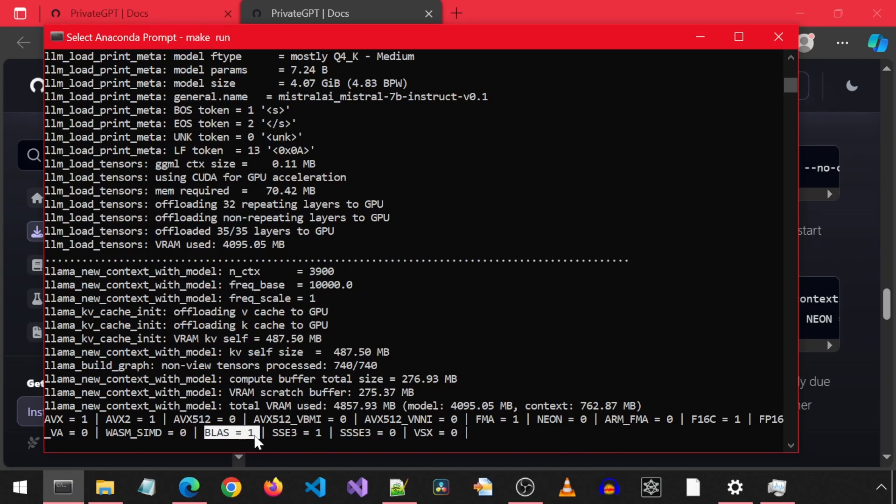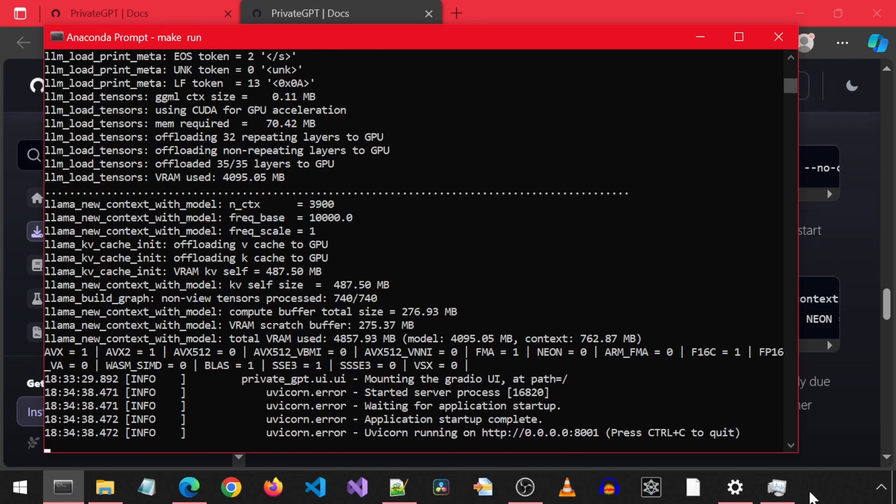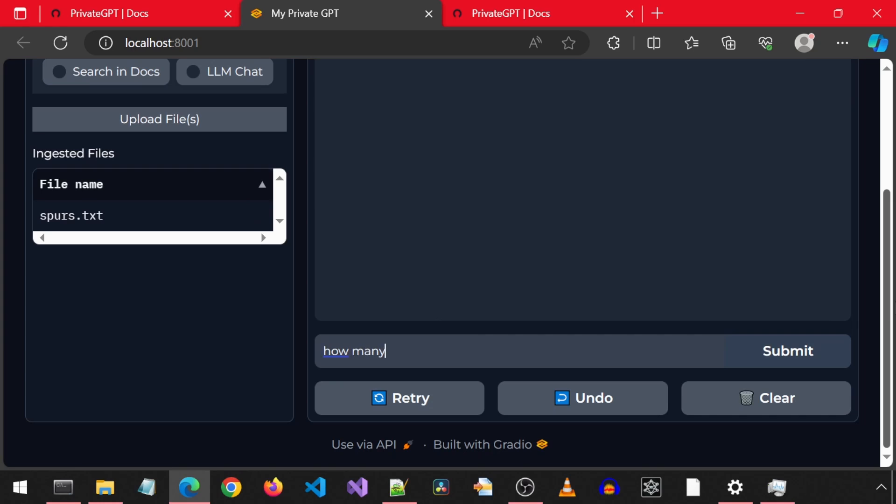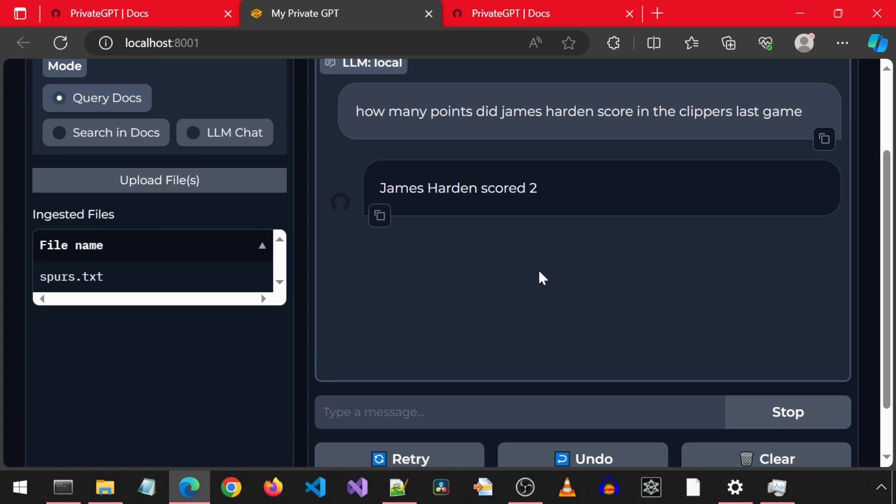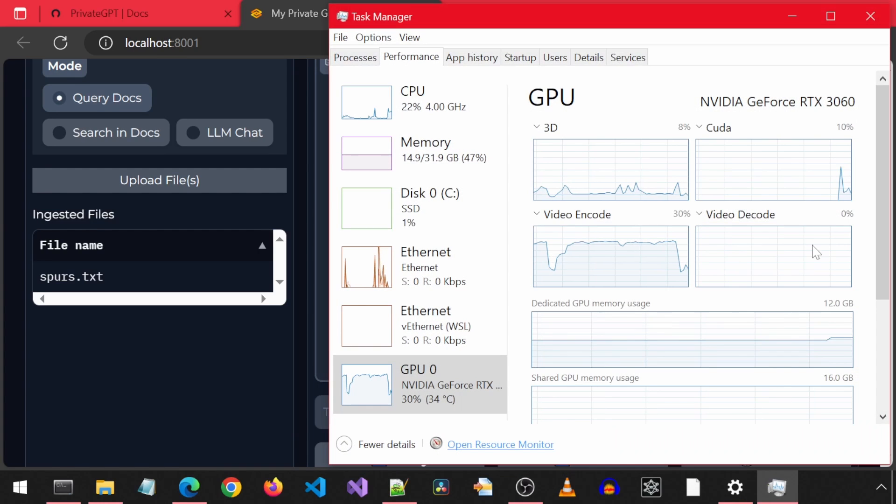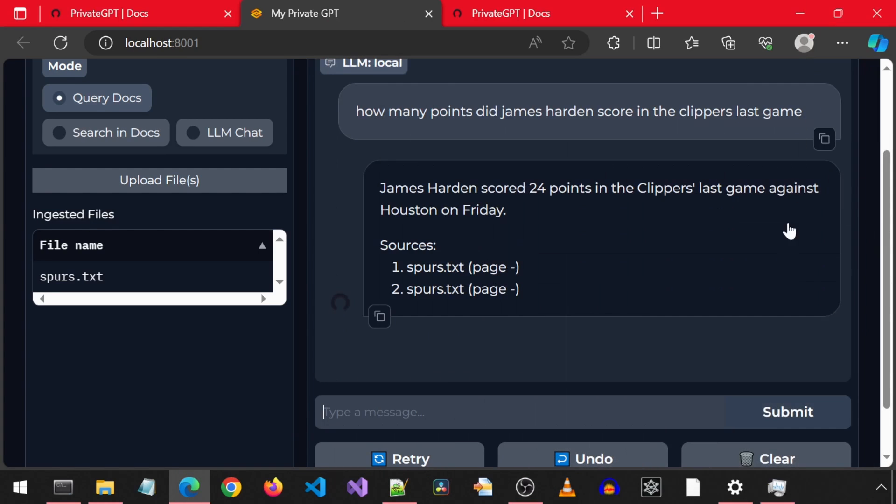Let's launch the browser to the web UI. For that same text file, I will ask it about how many points James Harden scored. It started responding immediately because now it is using CUDA and GPU. And the answer is correct. Great!